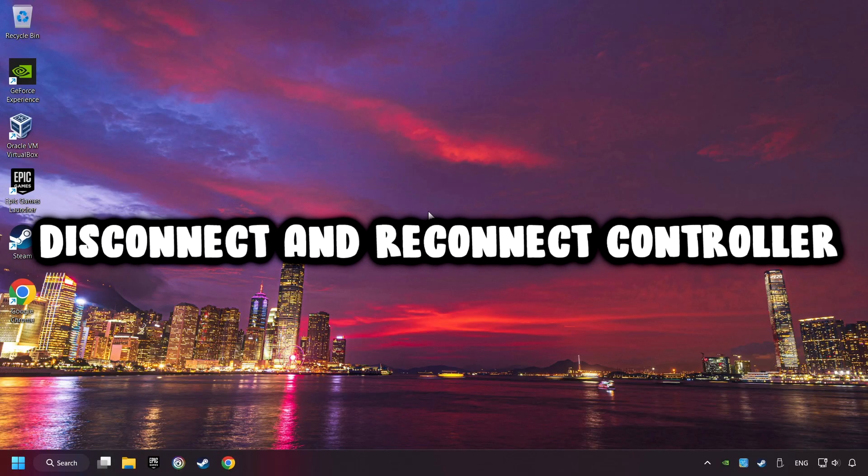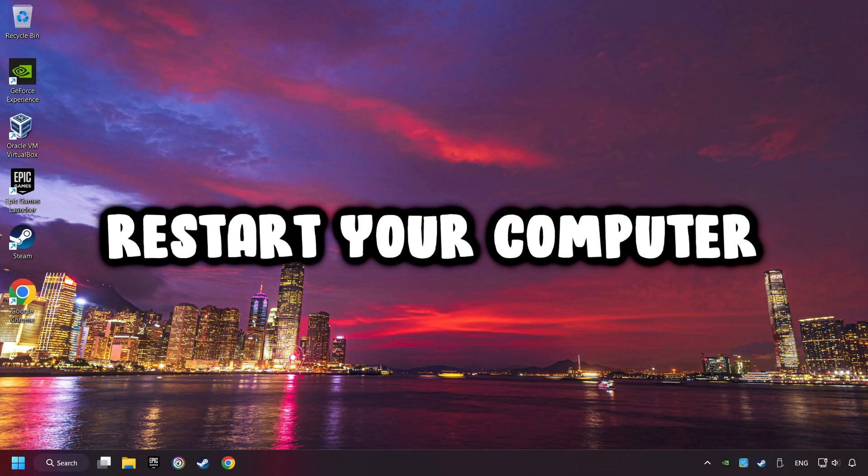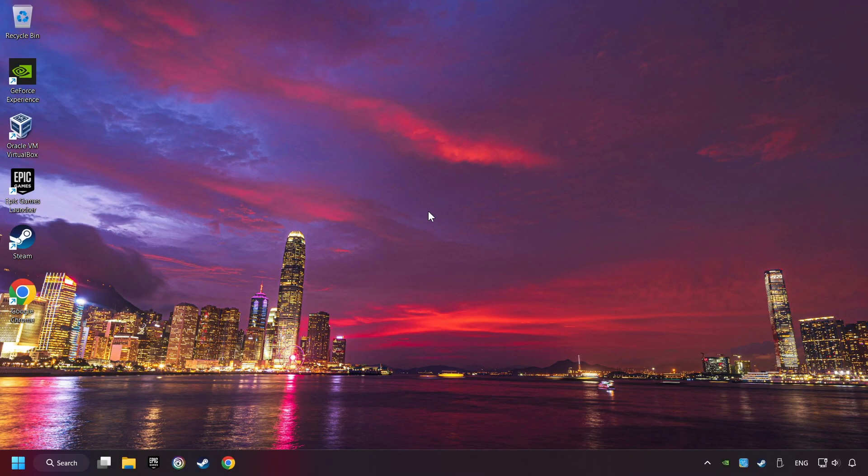As a first step, disconnect and reconnect your controller, and then restart your computer. If that didn't work, click on the search box and type in Device Manager.